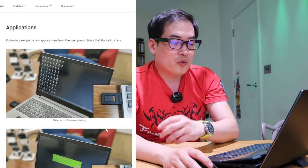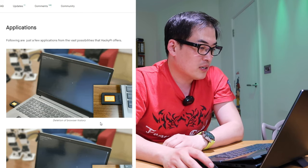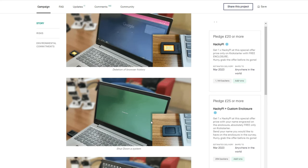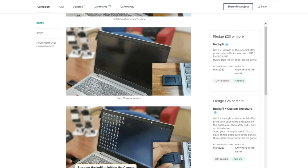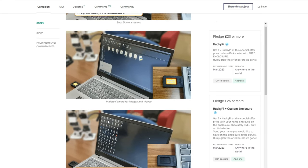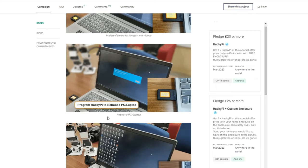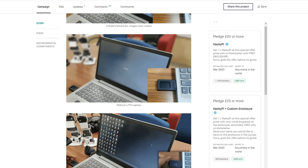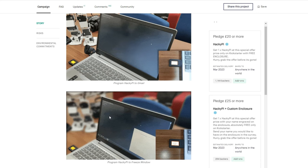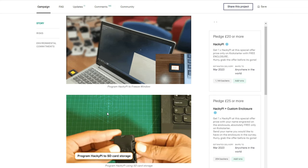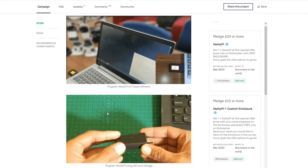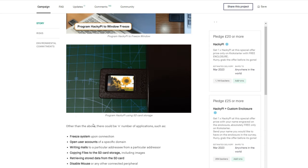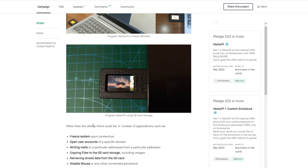So the application as an example. I'm sure there's way more things you can do. Customize it whatever you want. But you can also delete the browser history. Why do you need to do that? Shut down a system. Or initiate camera for image and videos. Reboot a PC laptop. Program HackiePie to Gmail. I think that would be quite useful. Because I do feel like going to Gmail is quite painful sometimes. Program HackiePie to freeze window. You can have a lot of fun with that. Annoying your friends.